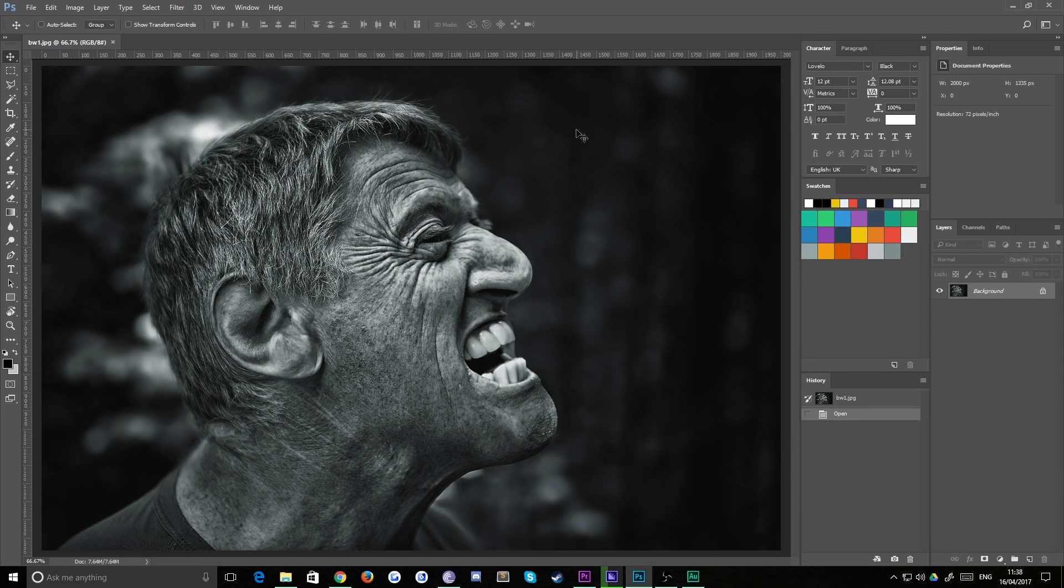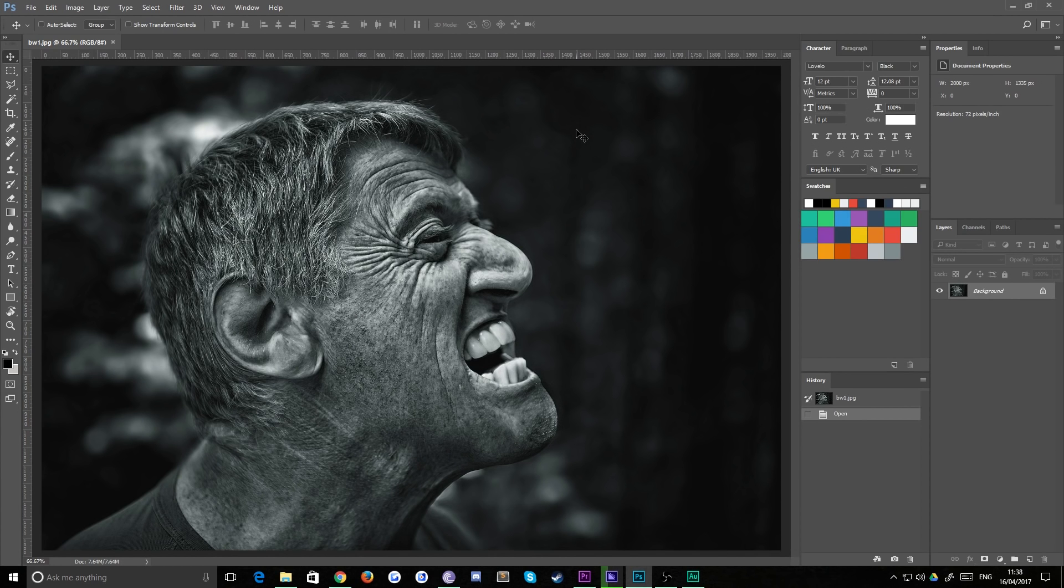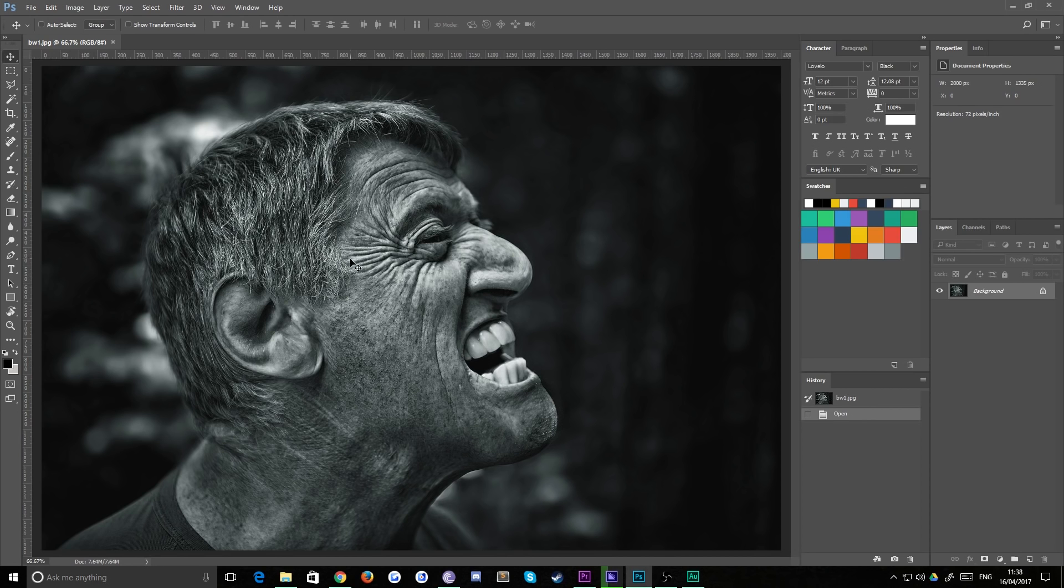You see this used a lot in portrait photography and other places as well, but it works really well to accentuate wrinkles and hair and things like that. It looks really good.